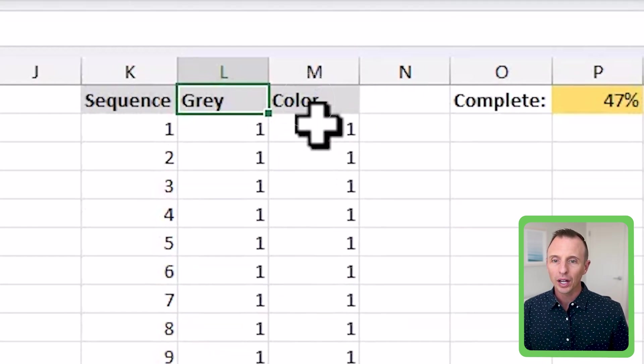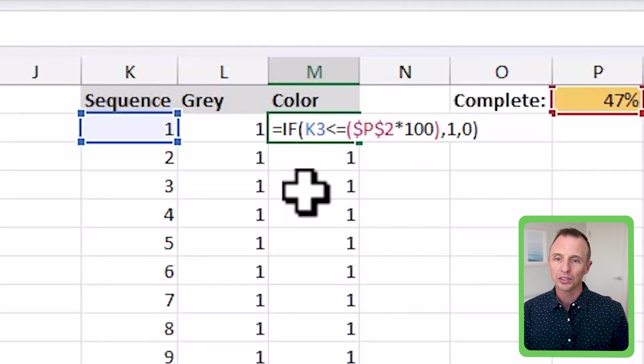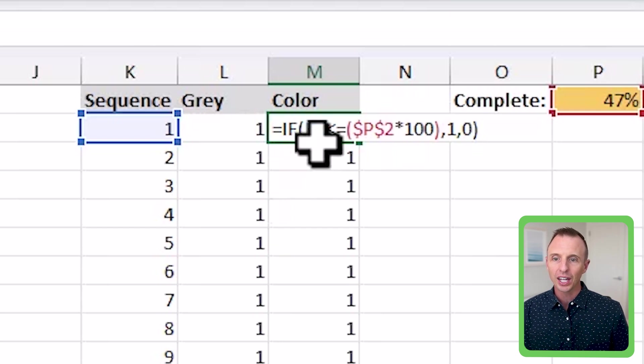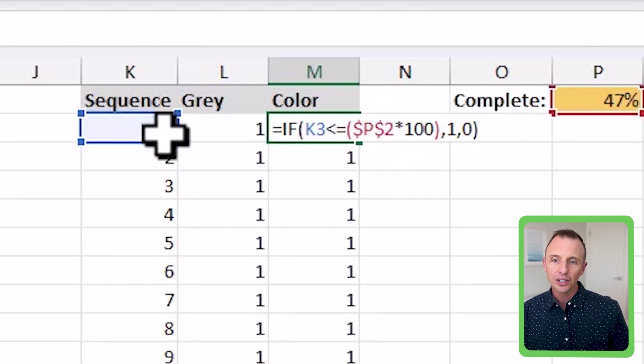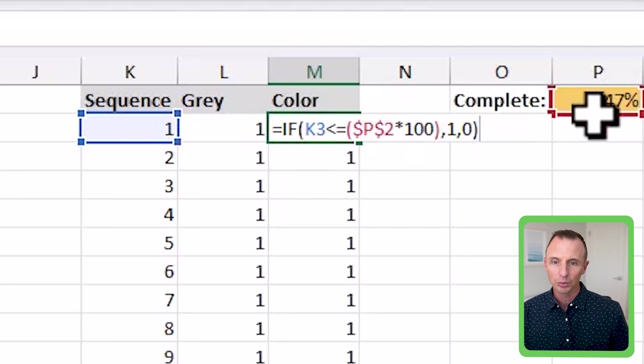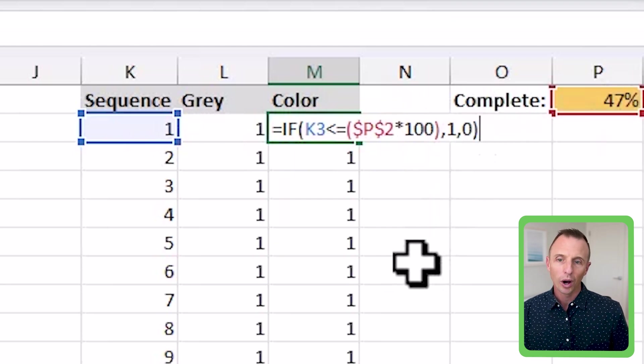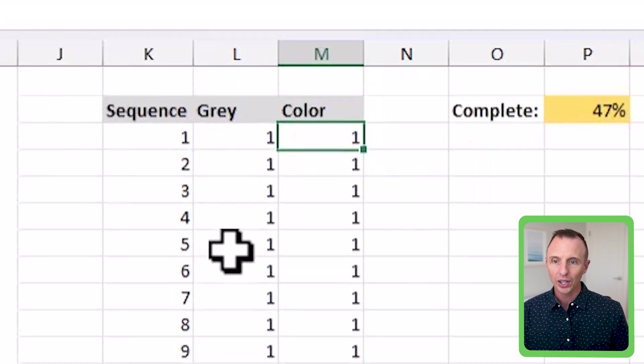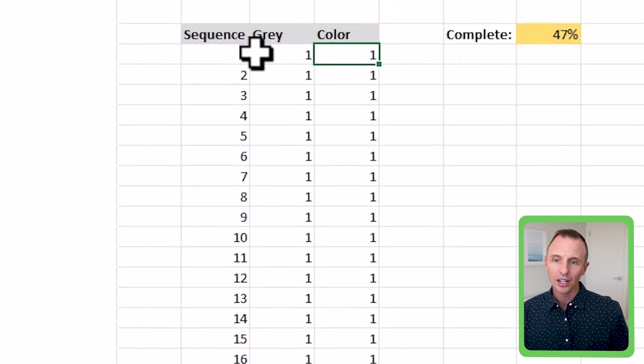And so the color column here is just calculated with a simple if formula. So it's just saying that if the percentage complete, if this number here is less than or equal to the percentage complete, return a one, otherwise return a zero. So that's the setup for the data.